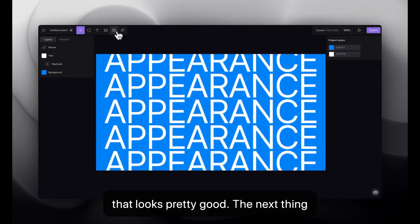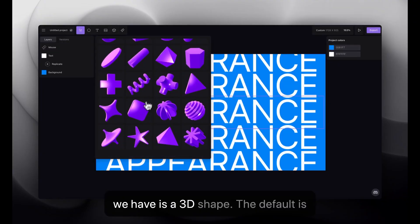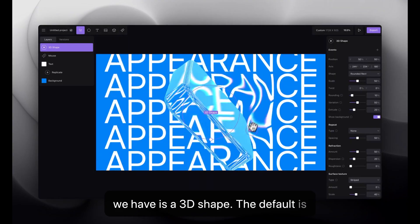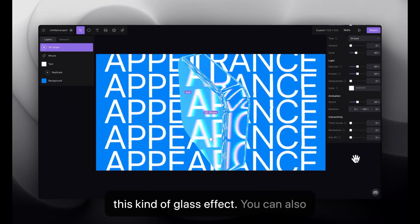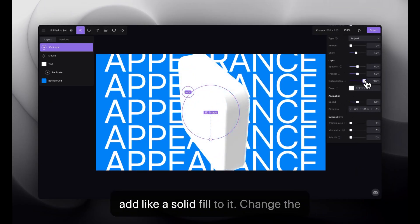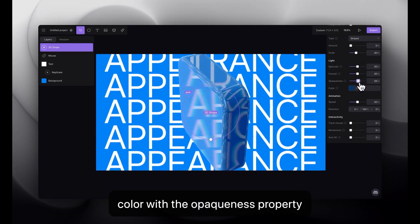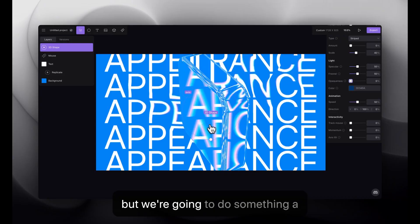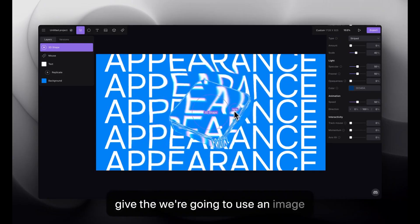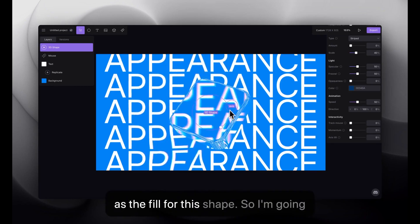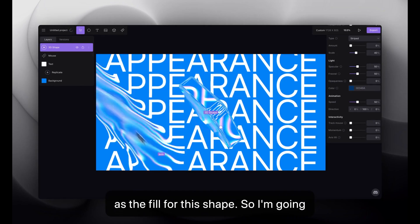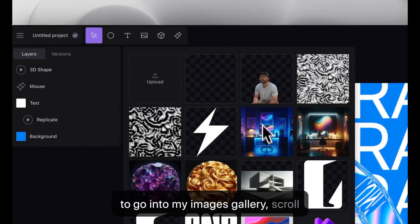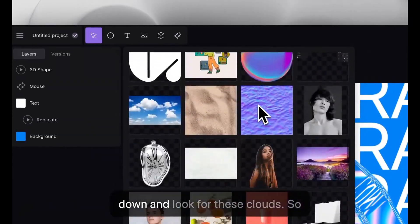The next thing we have is a 3D shape. The default is this kind of glass effect. You can also add like a solid fill to it, change the color with the opaqueness property. But we're going to do something a little different, actually. We're going to use an image as the fill for this shape. So, I'm going to go into my images gallery, scroll down, and look for these clouds.